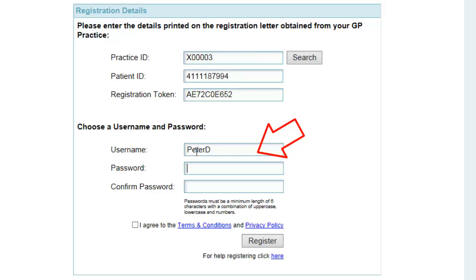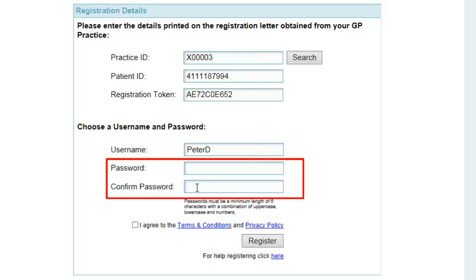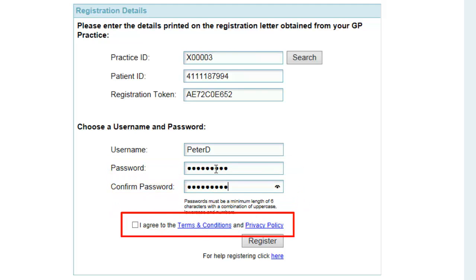Now you may add a unique name for yourself. This must not include any spaces or be longer than 15 characters in length. If the username you enter is already in use, you will see a failed message informing you that the username is not available. Now enter a memorable password. Passwords must be a minimum length of six characters and include a combination of uppercase, lowercase letters and at least one number. You will need to confirm the password twice. Please then read the Terms and Conditions and Privacy Policy. If you are happy with these, tick the Agree box to verify this.